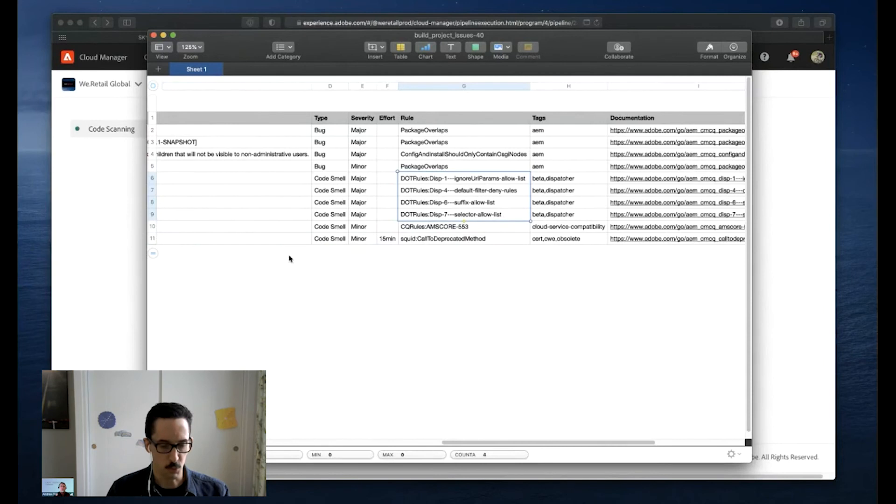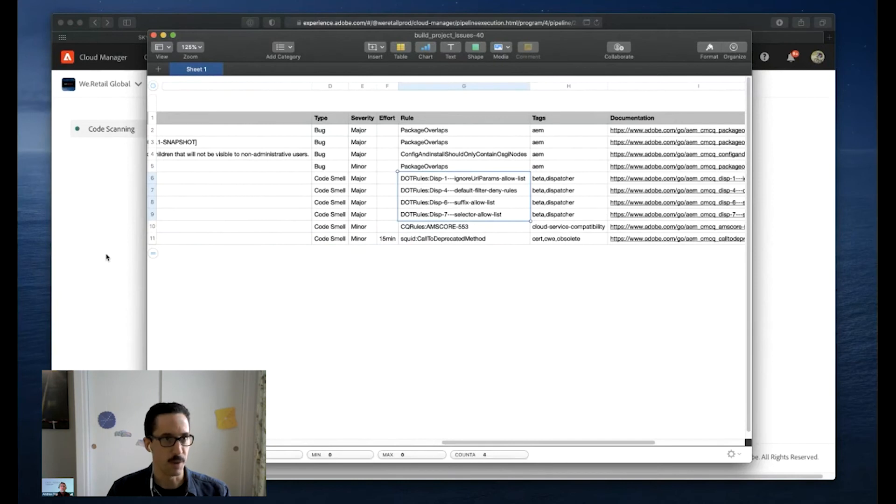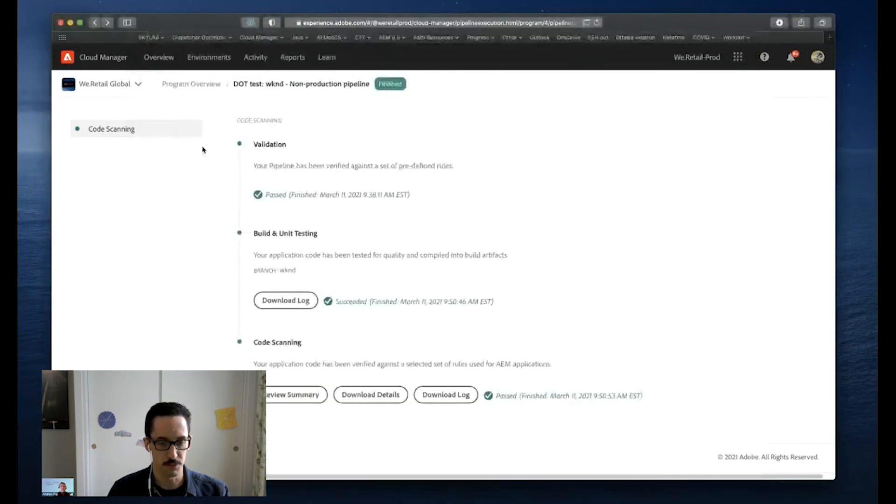And there is no action required if you are an AMS Cloud Manager customer. You have this tool running automatically on your pipelines going forward. Back to you, Andrew.